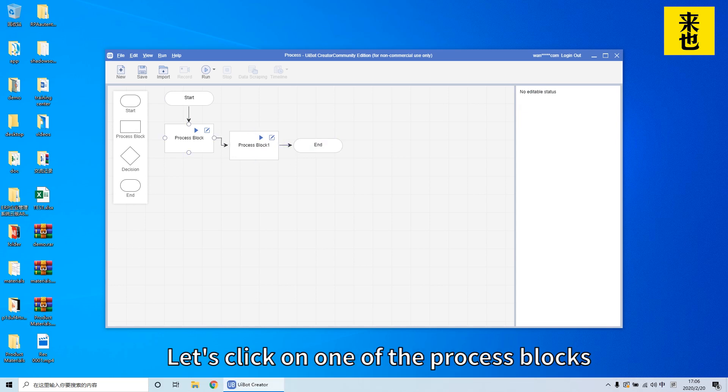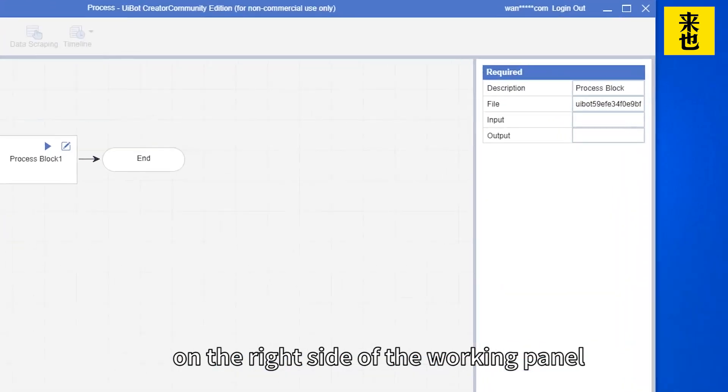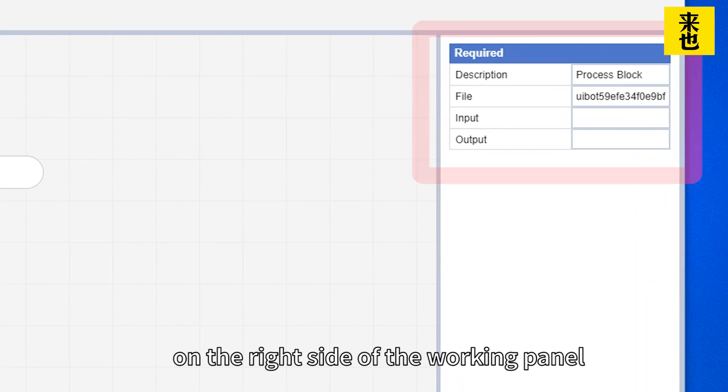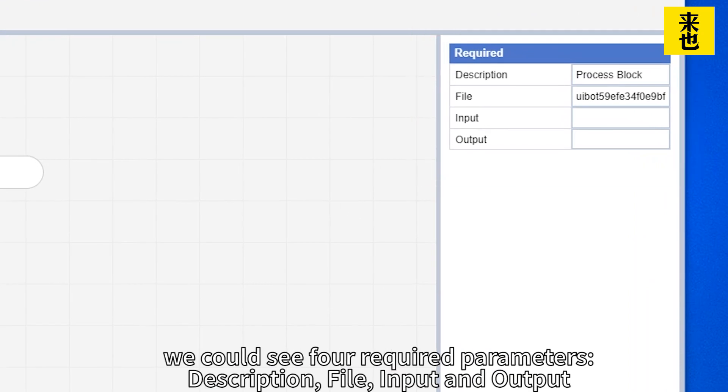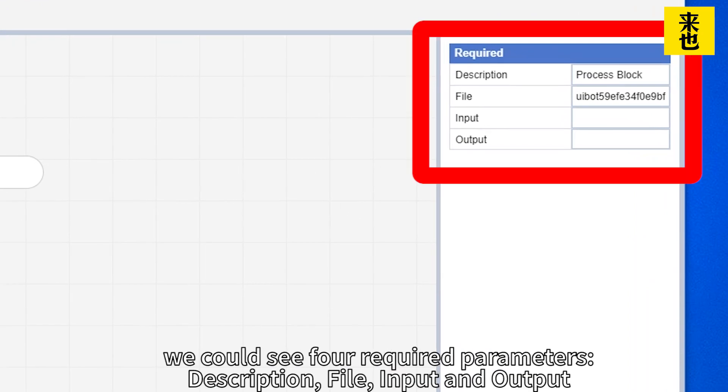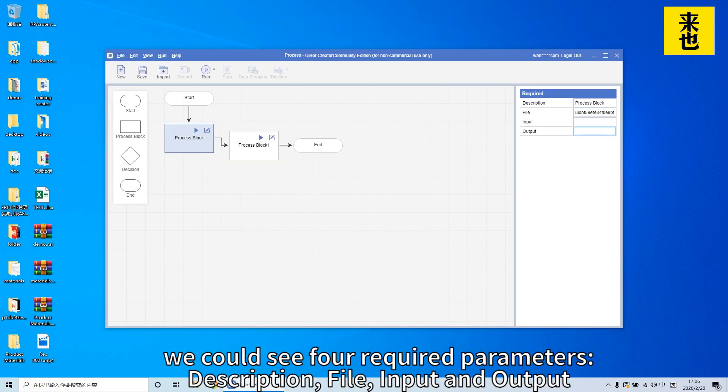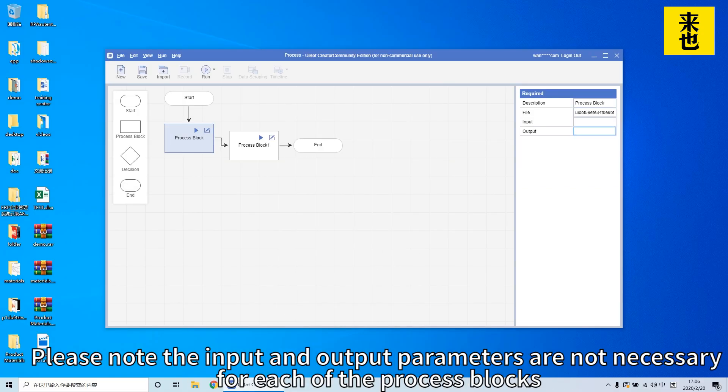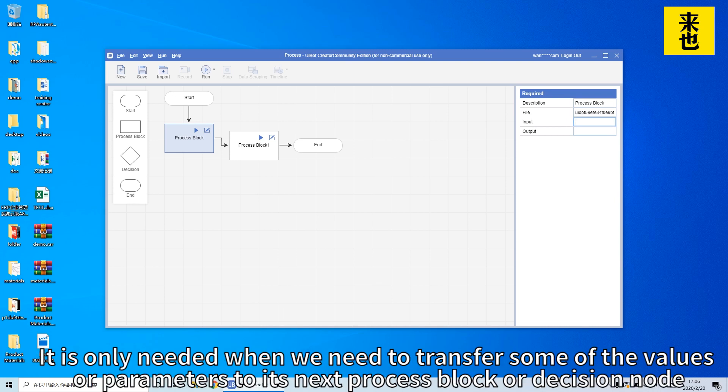Let's click on one of the process blocks. On the right side of the working panel we could see four required parameters: description, file, input and output. Please note the input and output parameters are not necessary for each process block. It is only needed when we need to transfer values or parameters to the next process block or decision node.